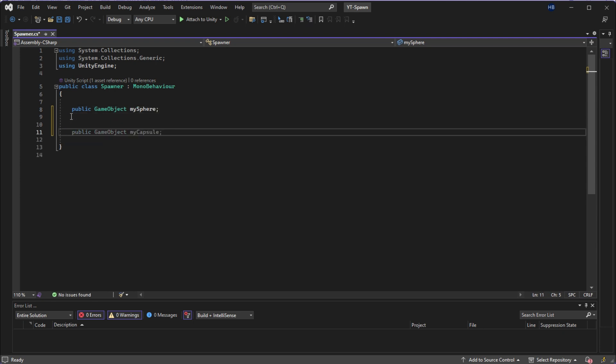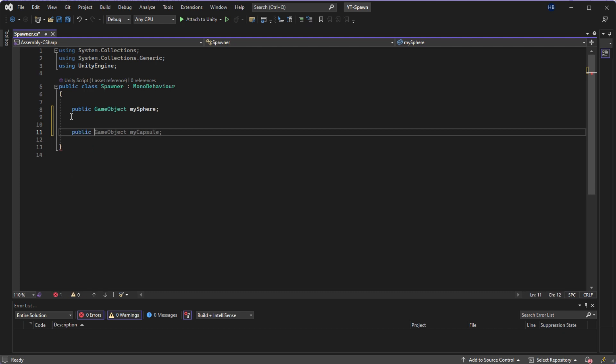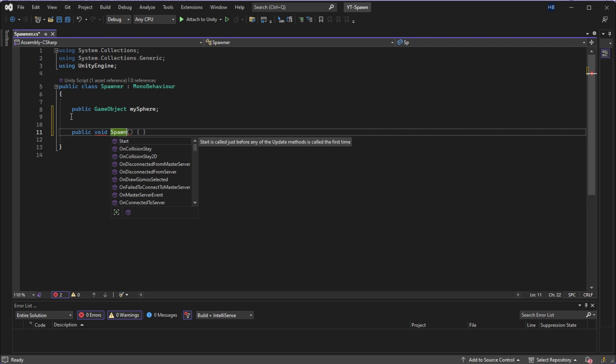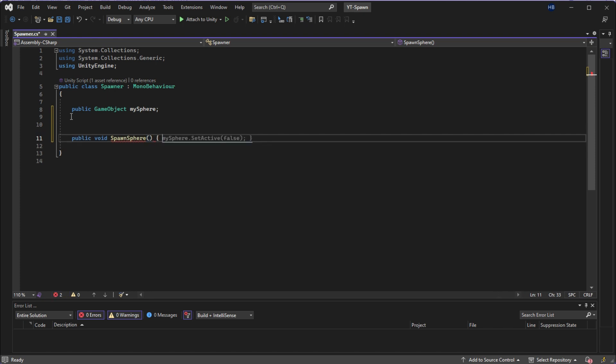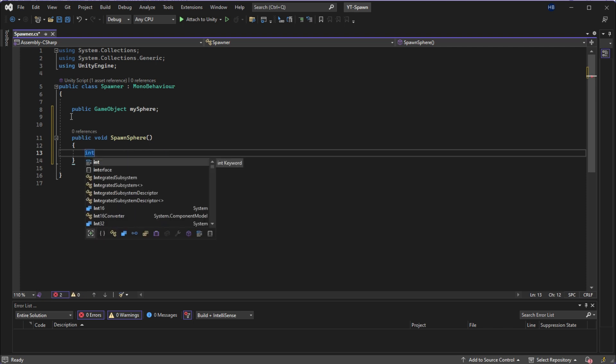Next, I'm going to create a function called spawn sphere that will get called on a button click. I'm making it public so I can access it in the Unity editor. And I am also making it void since we're not going to be returning any value.